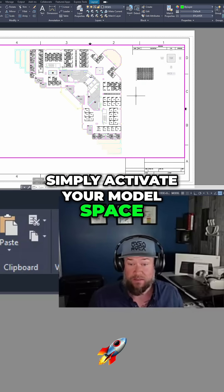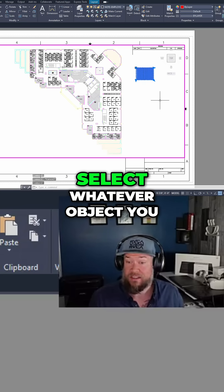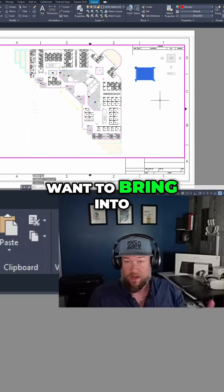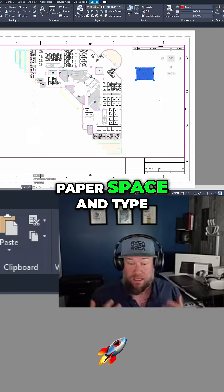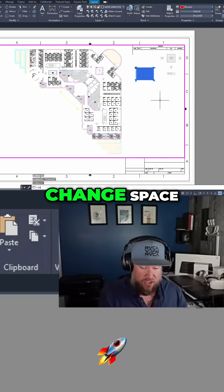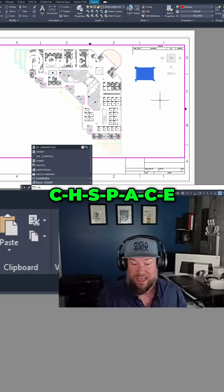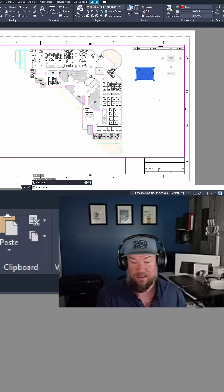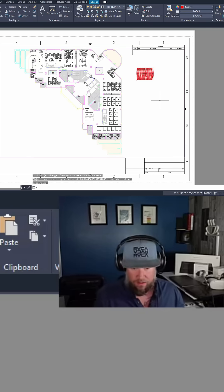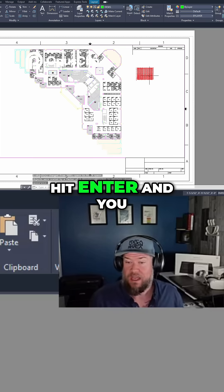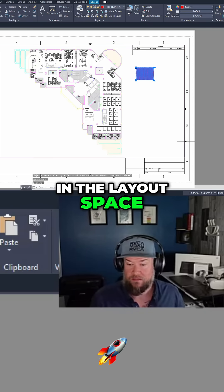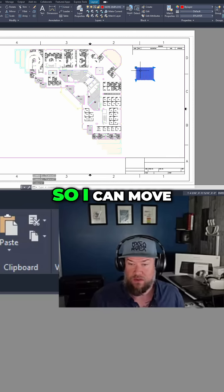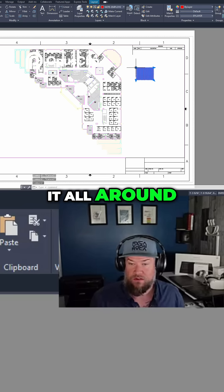Simply activate your model space, select whatever object you want to bring into paper space, and type Change Space — C-H-S-P-A-C-E. Hit enter, and you can see it's now in the layout space along with my title block, so I can move it all around.